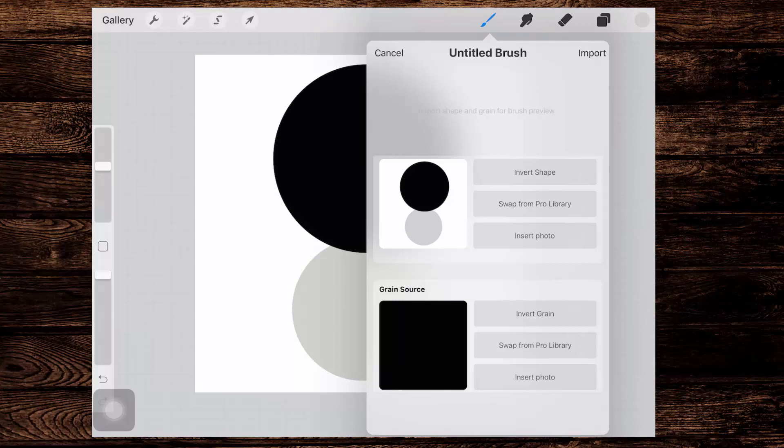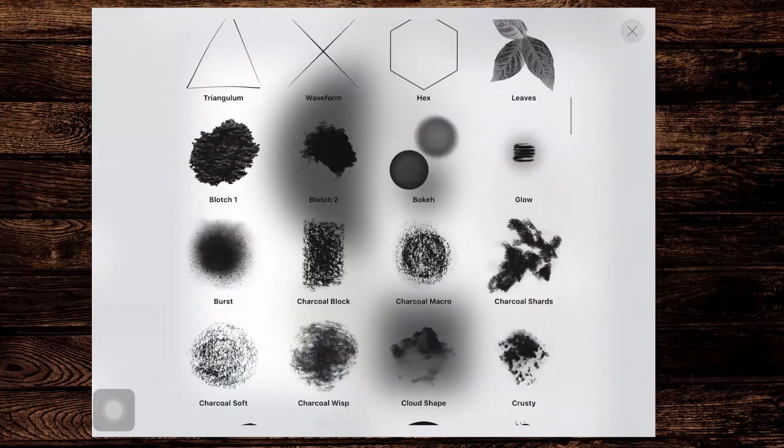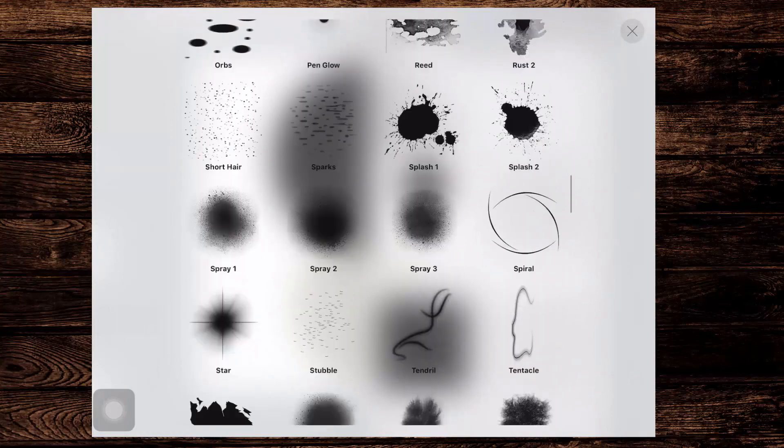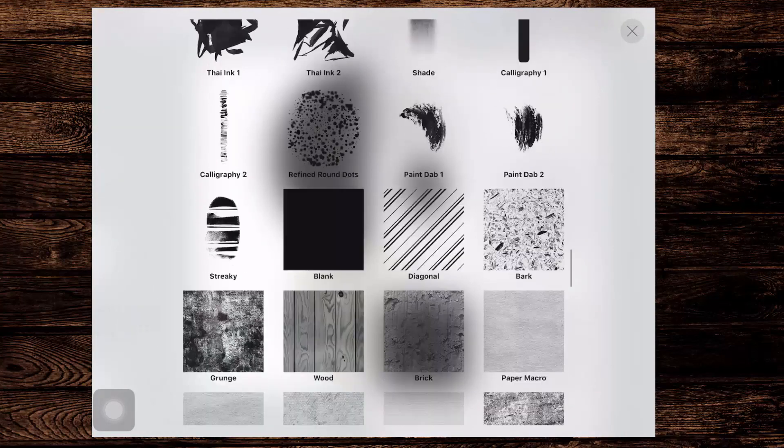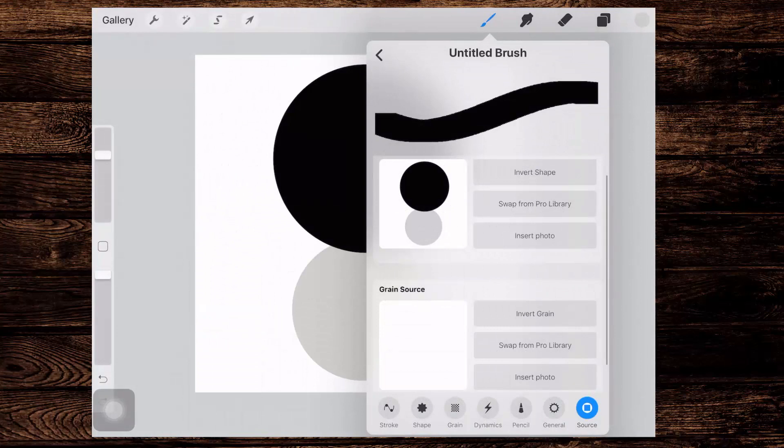Then we'll go and get the grain. And for the grain source, we're going to choose Swap from Pro Library. So I'll tap on that, and then we'll go and get the blank one. On my screen, that's going to be black. If you've got a black interface, so if you're working in the really dark interface of Procreate, then that would be white.